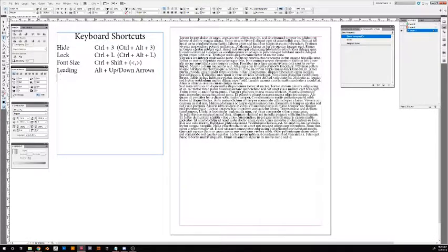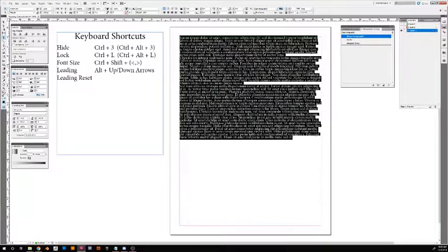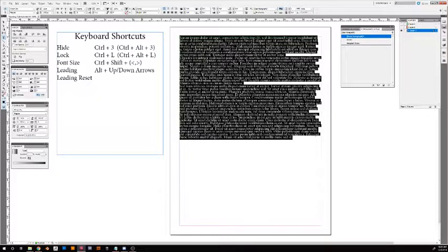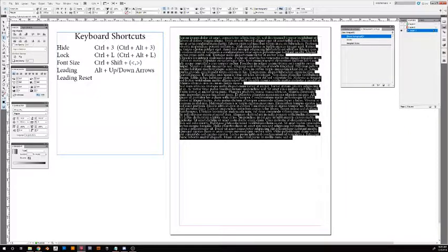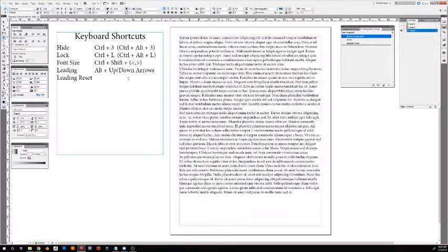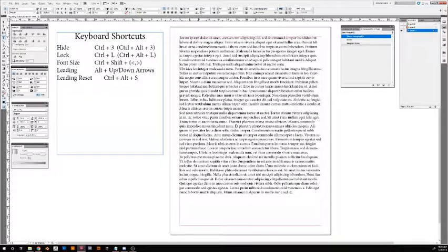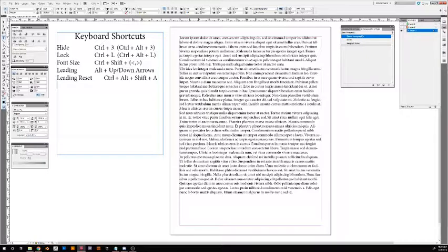This is nice—reset. So leading reset, this is actually going to be some finger gymnastics here, so it's going to be all your command buttons: Control-Alt-Shift and A, and that will reset it to auto.